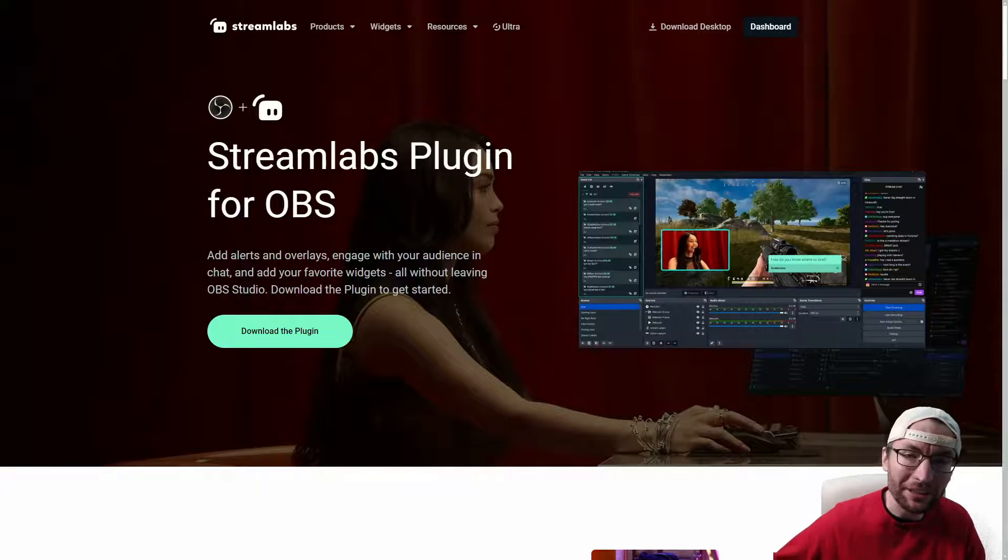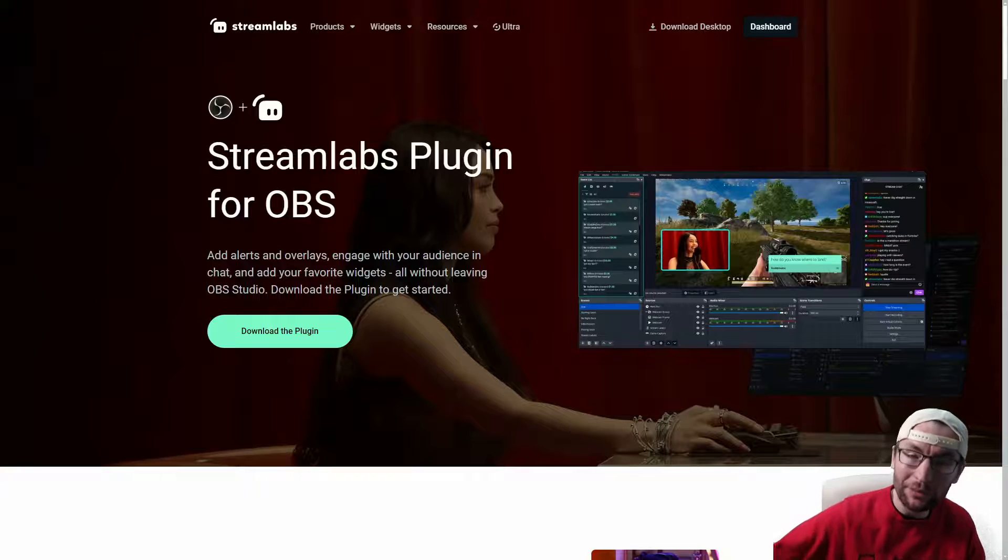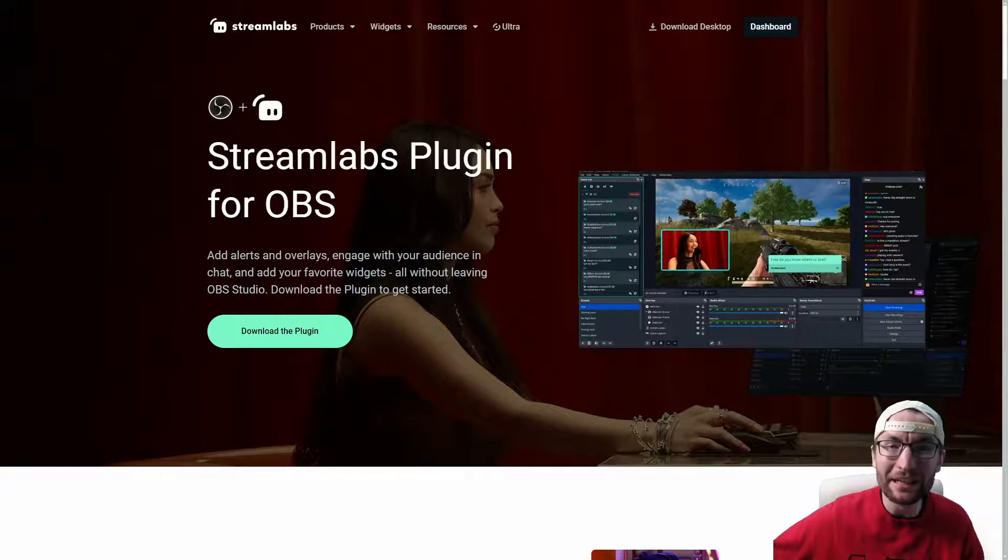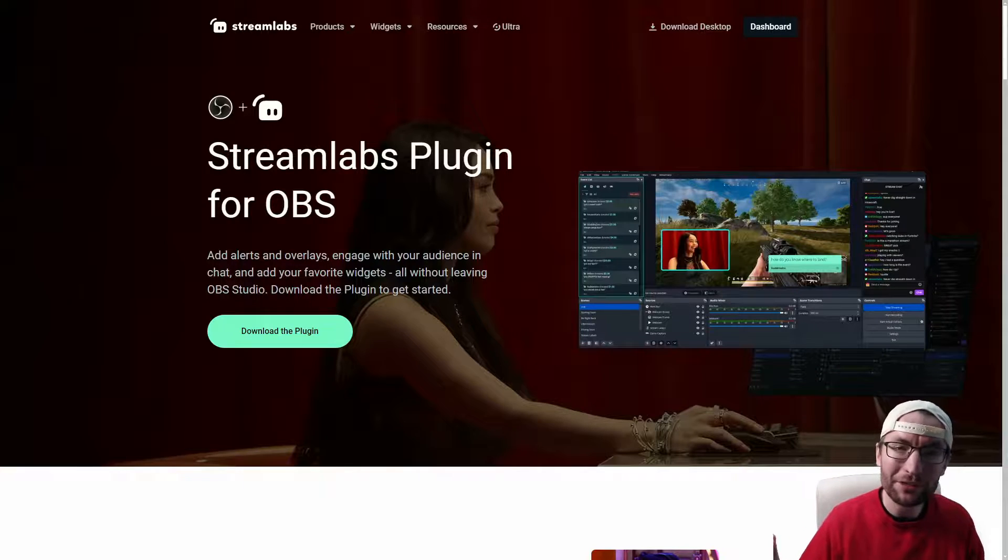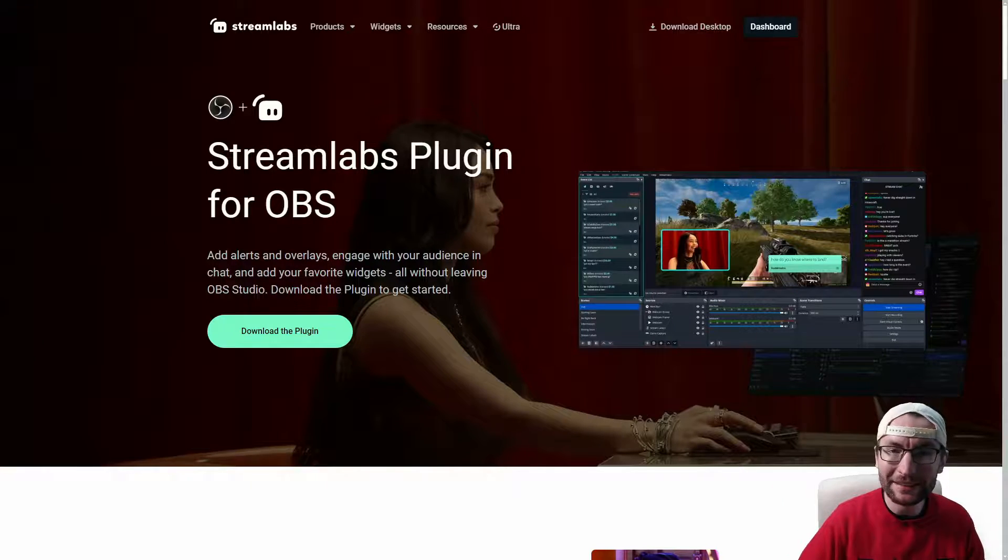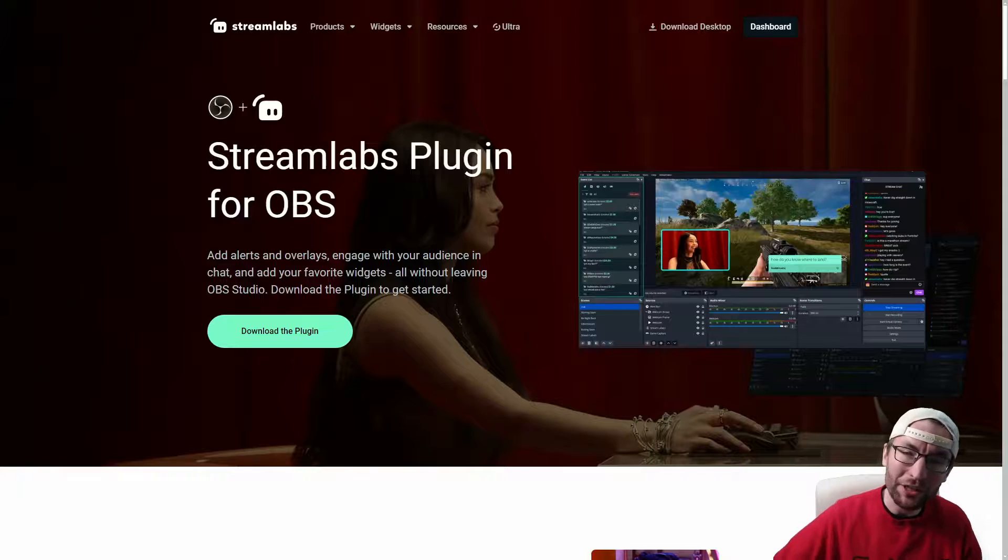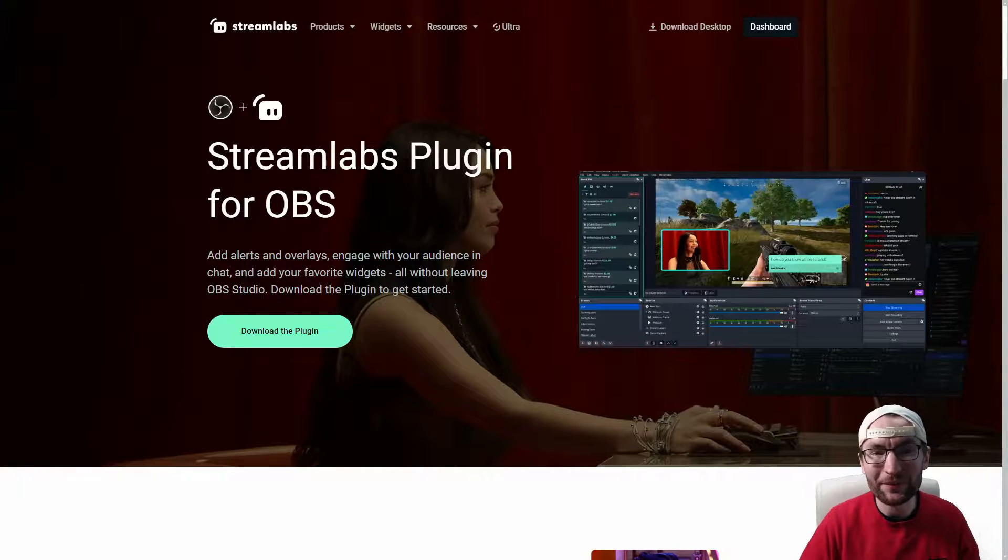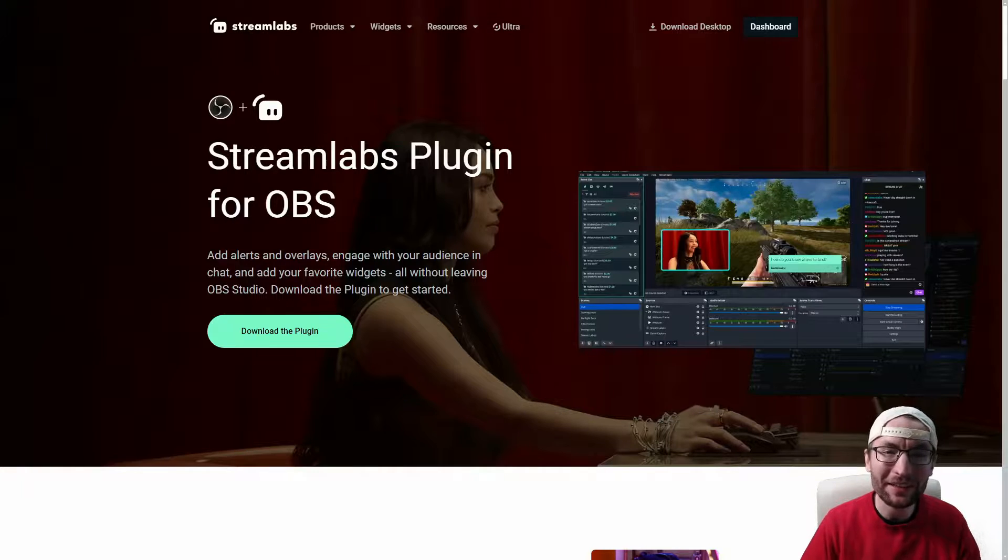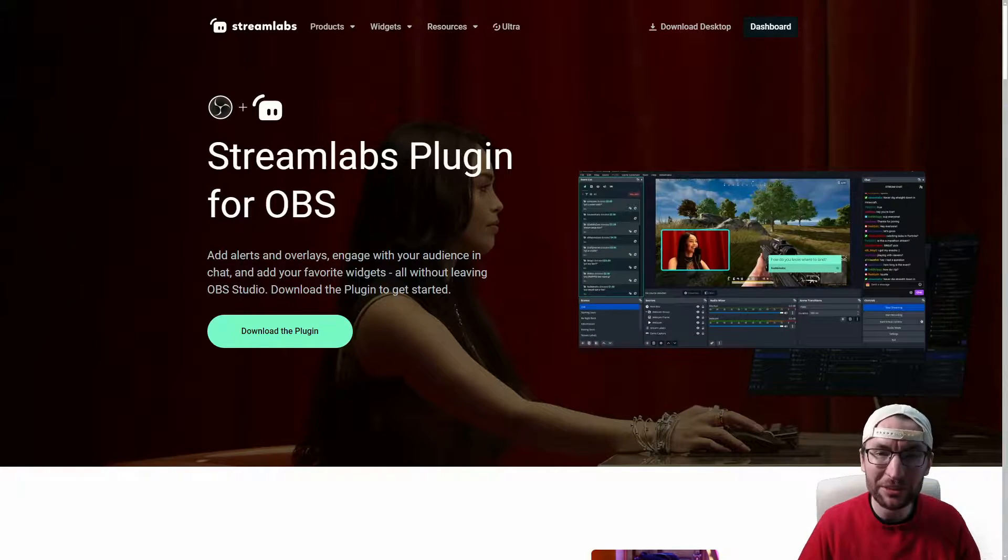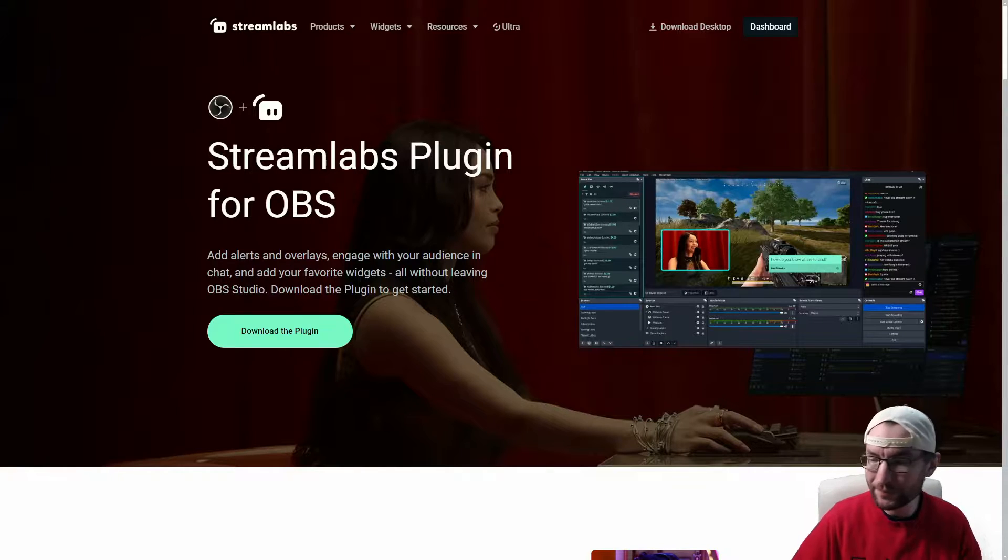Now, this might sound crazy. But you can actually kind of combine Streamlabs, OBS, and Live Studio all together in one. So you can use the Streamlabs multi-stream features with the plugin for OBS, and then you'd use the OBS virtual camera and send it to Live Studio. That way you'd be multi-streaming everywhere except TikTok inside OBS, and you'd still have the TikTok specific features because you're also using Live Studio. And I'll put on screen my guide for the Streamlabs plugin for OBS and how to use the virtual camera to send OBS to Live Studio.